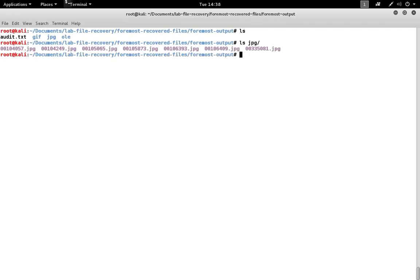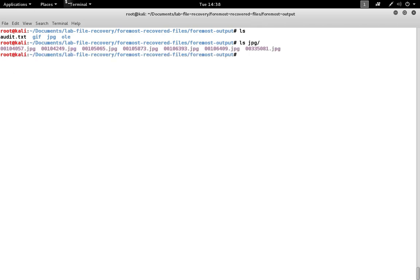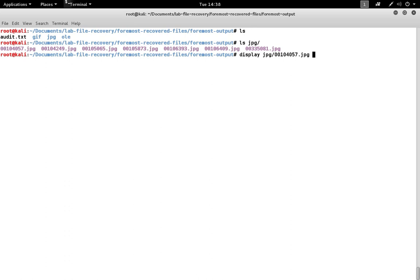Inside the JPEG folder are JPEGs. Those can be displayed. You can use the display program to display them. In this case, the first one is a picture of an alligator.